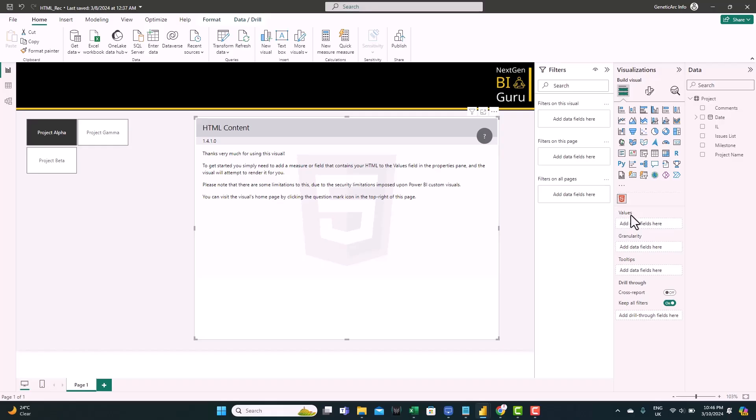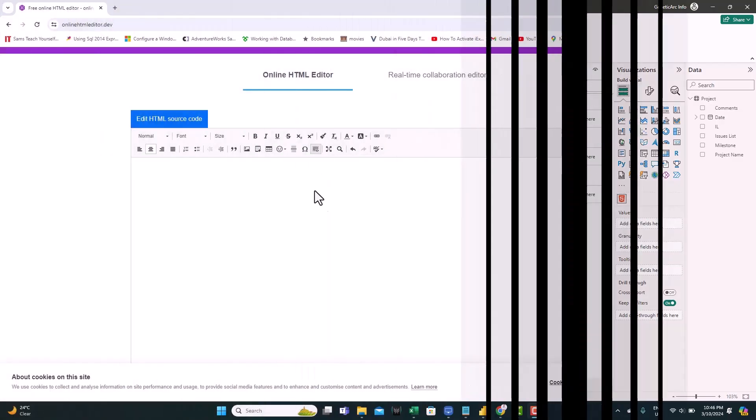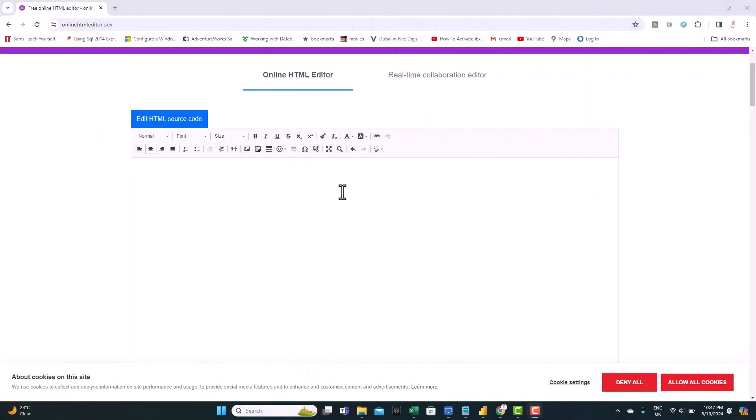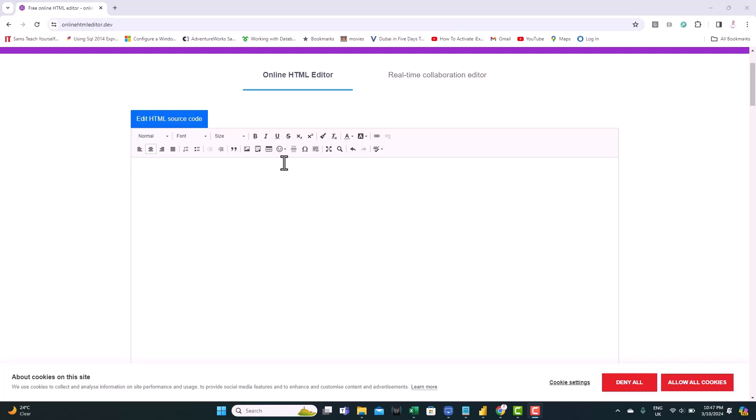I'll show you an easy way to create and format your HTML text. We're going to use this HTML editor. It's an online free editor. I'll leave a link for you in the description. All you need to do is to add the text in the format you want. You have all the format options here. You can use it. And it converts this text to HTML format.